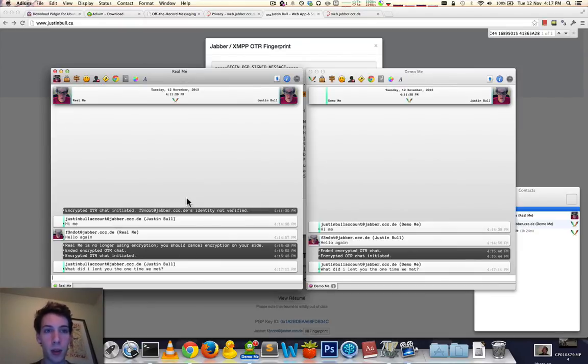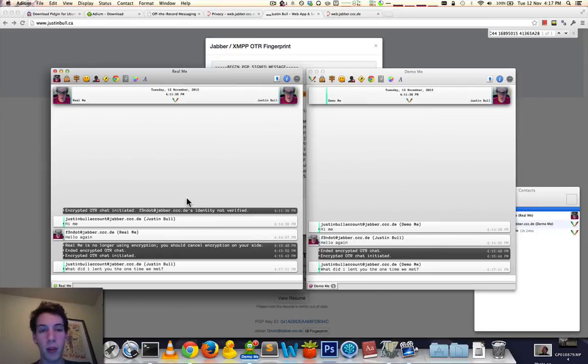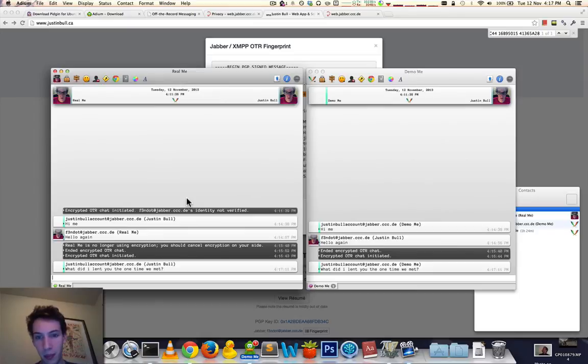Again, future videos will include, or future videos will cover Windows and Linux. But right now, this is how you do it for Macintosh.